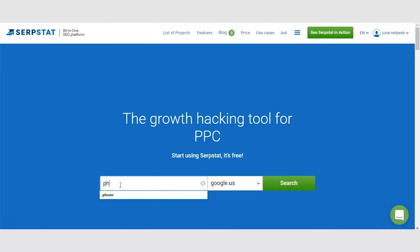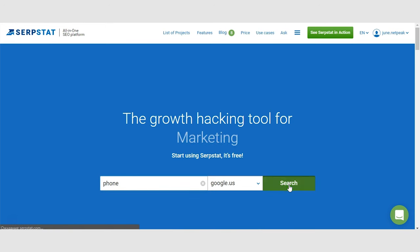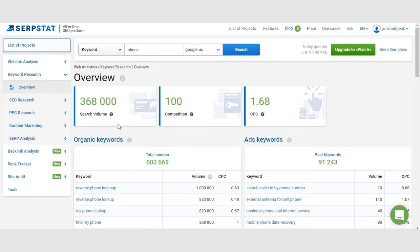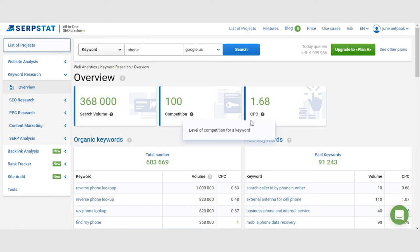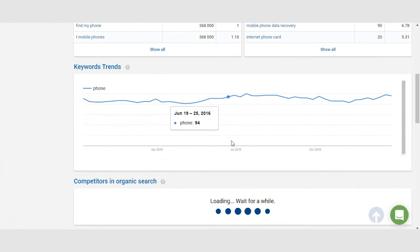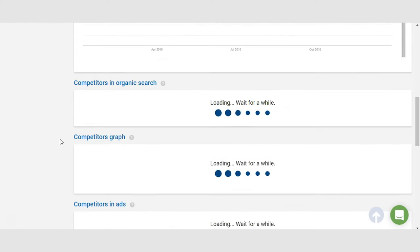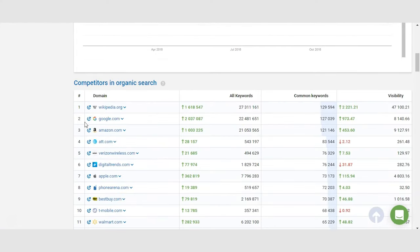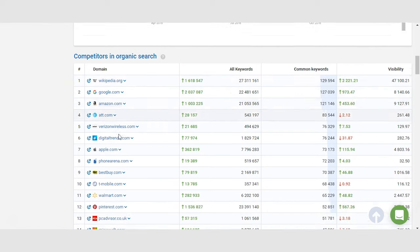Any keyword research starts with basically researching the keyword. So you have to find one, enter it to the SerpStat search bar, and you'll get an overview. In this overview you'll see the search volume of the keyword, the level of competition in Google AdWords, what websites rank for these keywords, how the search volume was changing, and so on.